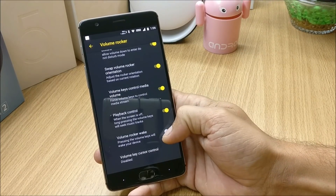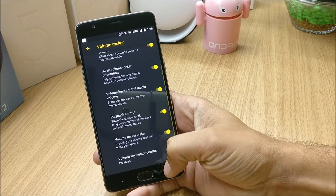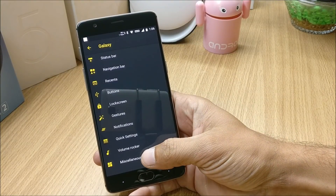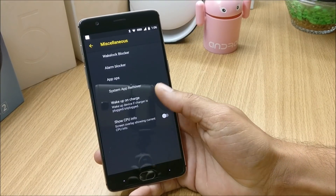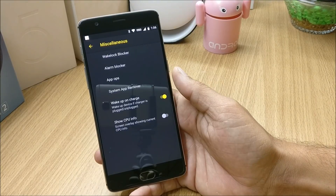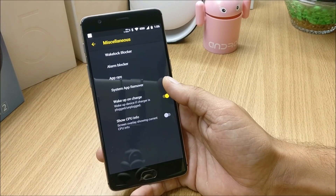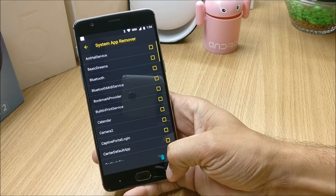Moving on to Volume Rockers, you have options to adjust your volume buttons — you can enable volume rocker wake to wake up your device, along with a few other options. The last one is Miscellaneous, under which you have wake lock blocker, alarm blocker, and the option to remove system applications.